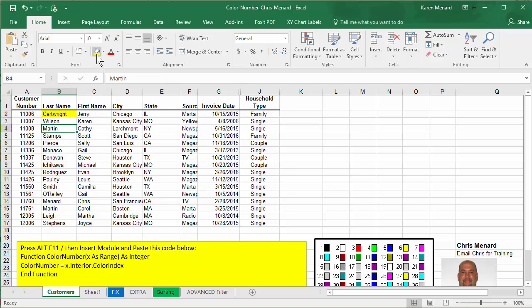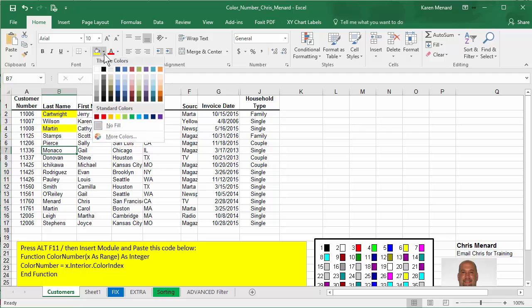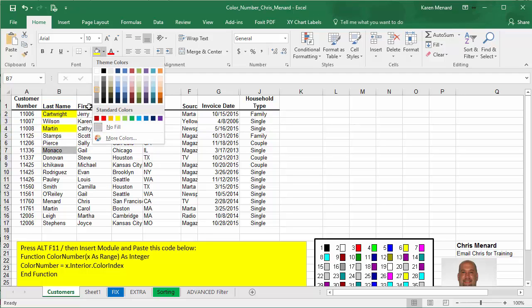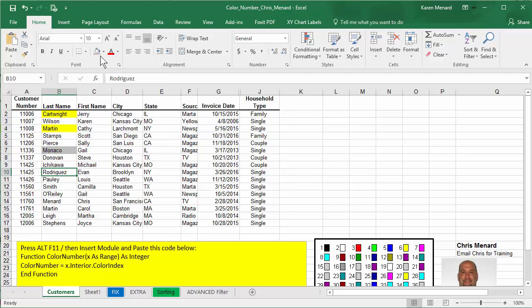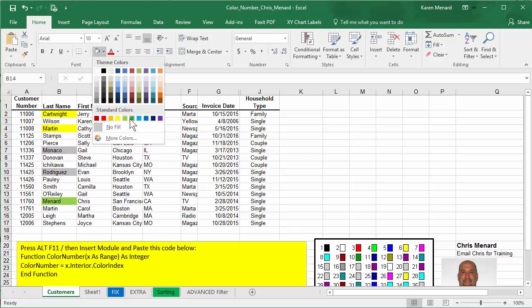So I'm going to apply yellow, yellow, pick a different color and a third color. Let's use green.